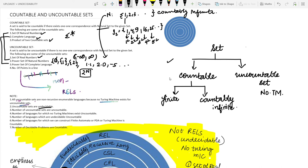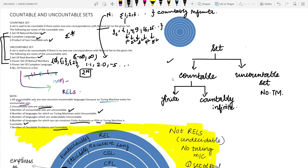Third point: the number of uncountable sets in the universe is itself uncountable. Fourth, the number of languages for which no Turing machine exists is also uncountable. Fifth, the number of languages which are undecidable is also uncountable. Sixth, the number of languages for which we can construct a finite automaton, PDA, or Turing machine is countable. Seventh, the number of decidable problems in the universe is countable, because we can only solve — and thus enumerate — those problems.